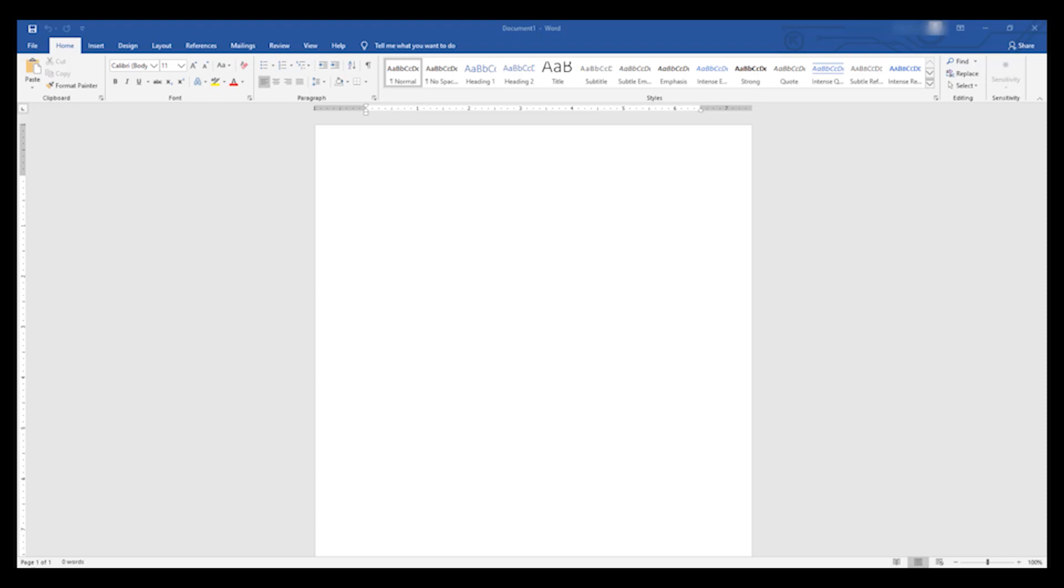The only requirement is that on your computer you have a copy of Microsoft Word, even if it's not the latest version. That's fine.